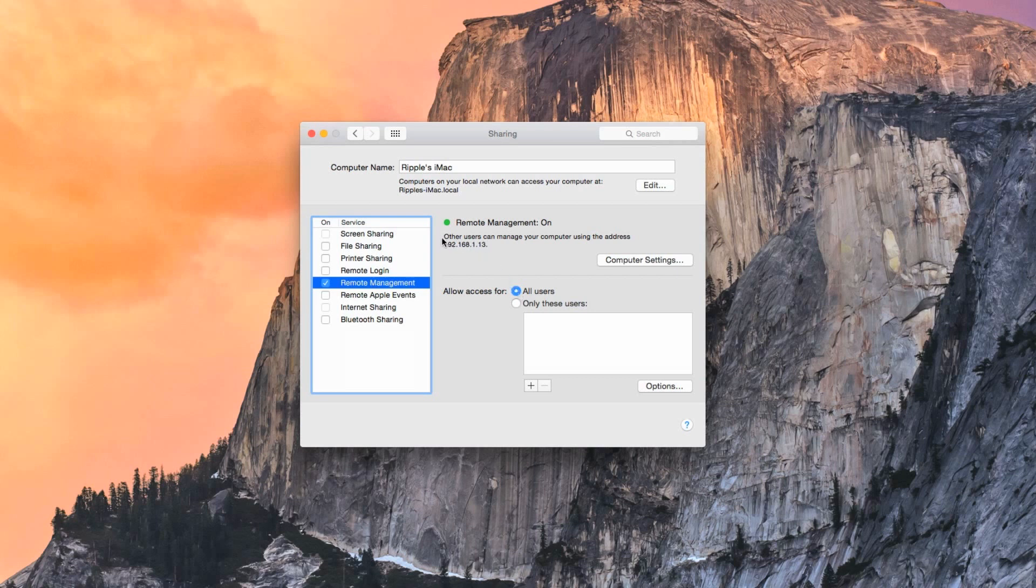After turning Remote Management on, your IP address is displayed here. I suggest writing this down, as you'll need it later on in the tutorial.